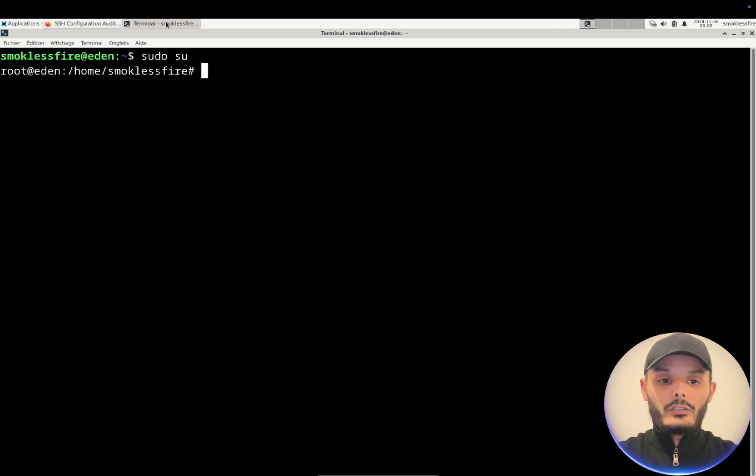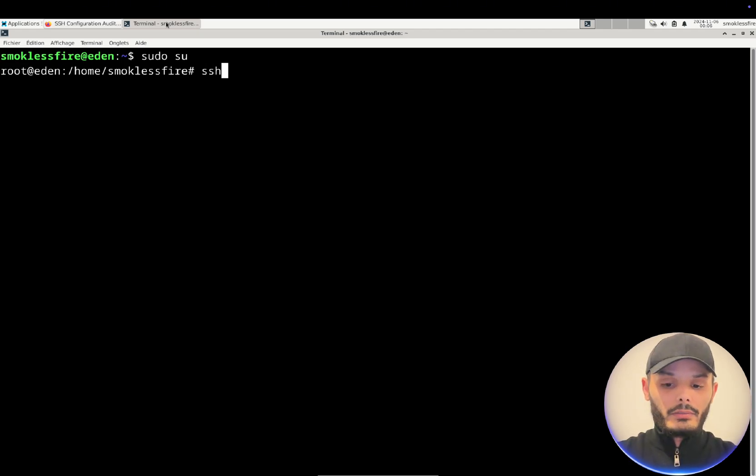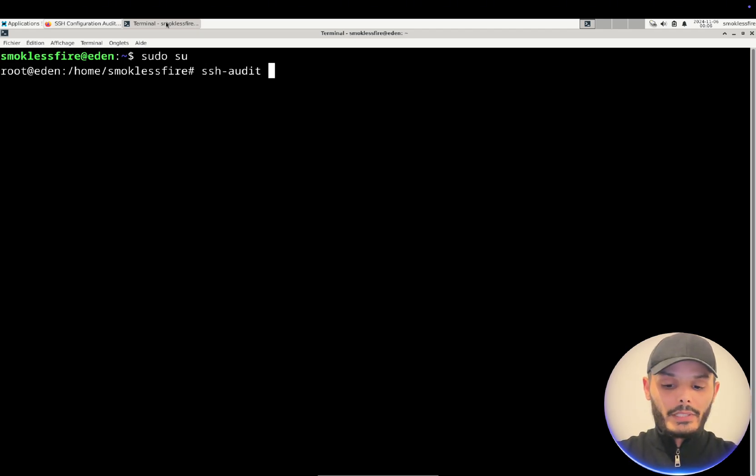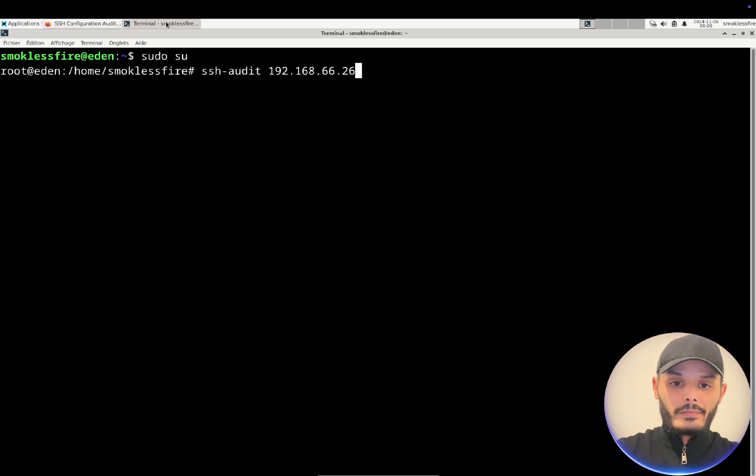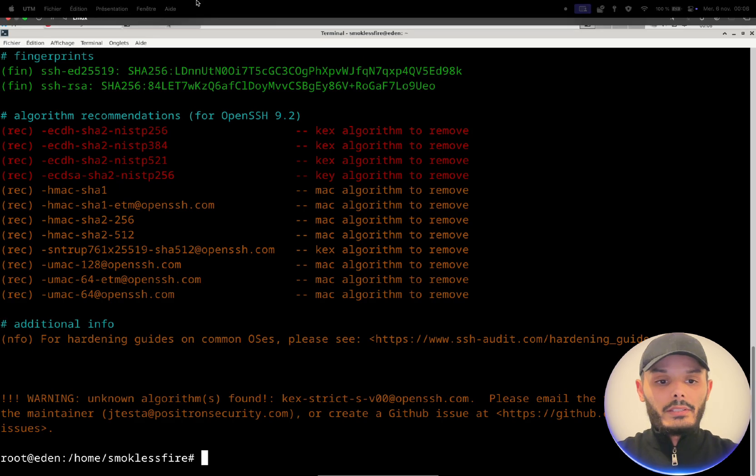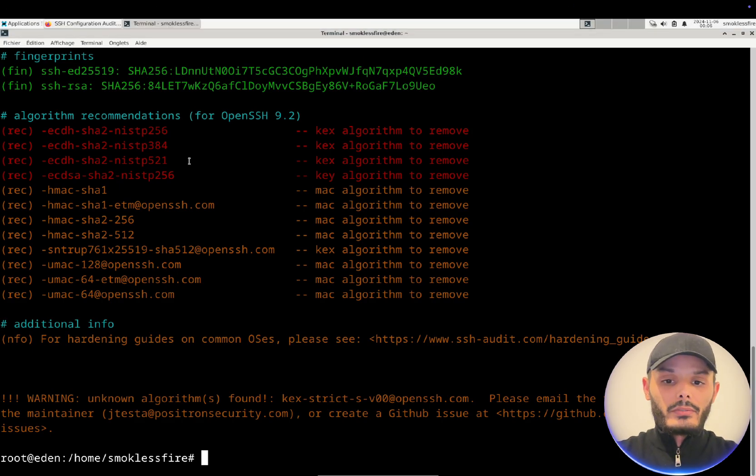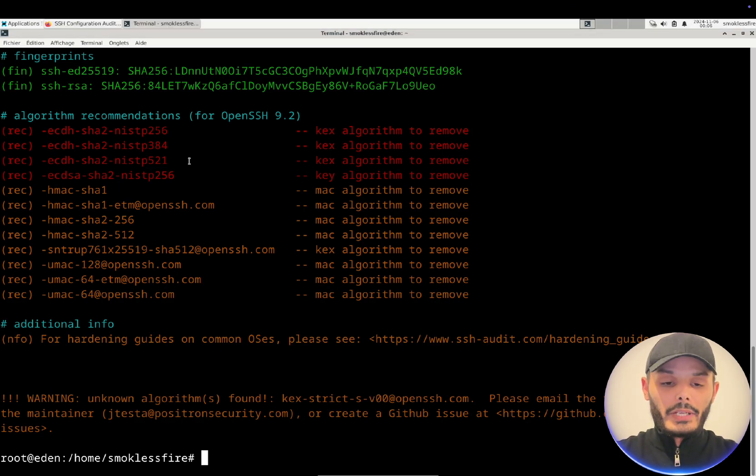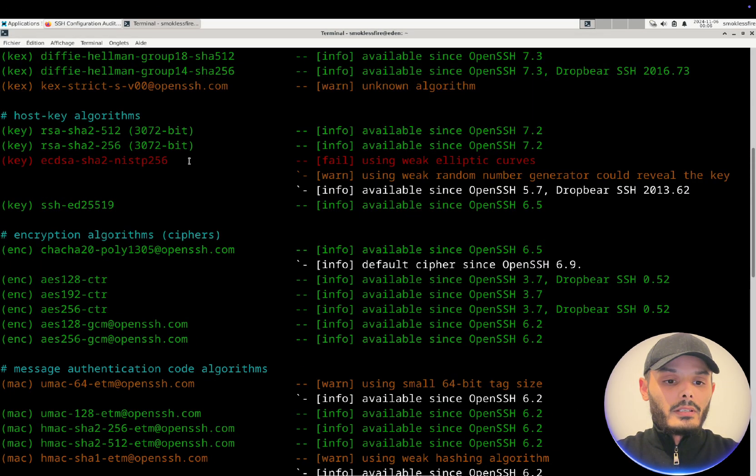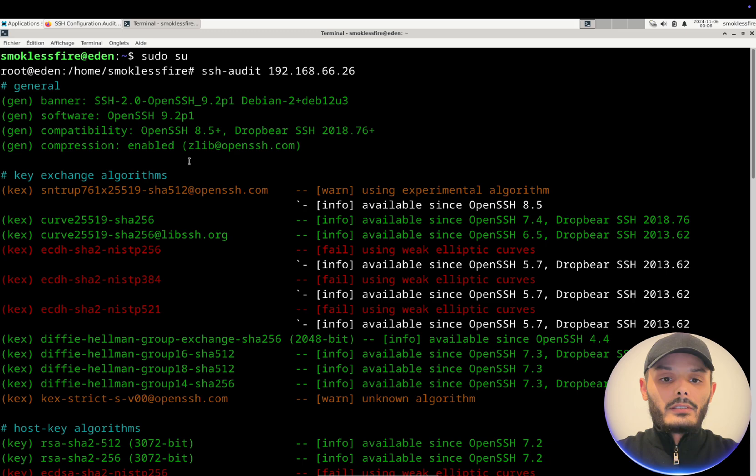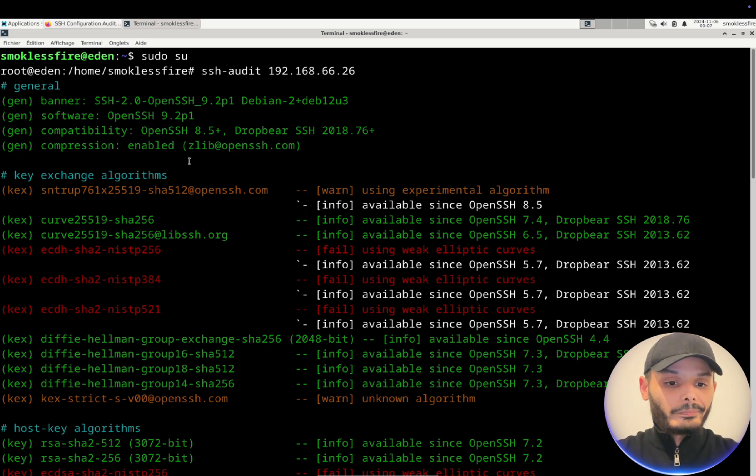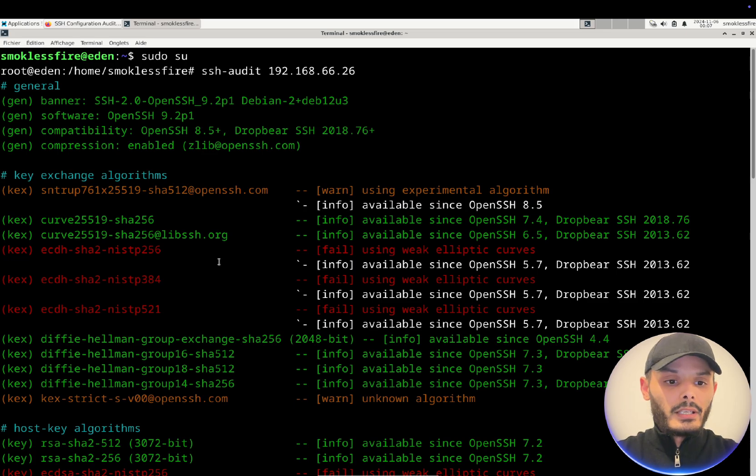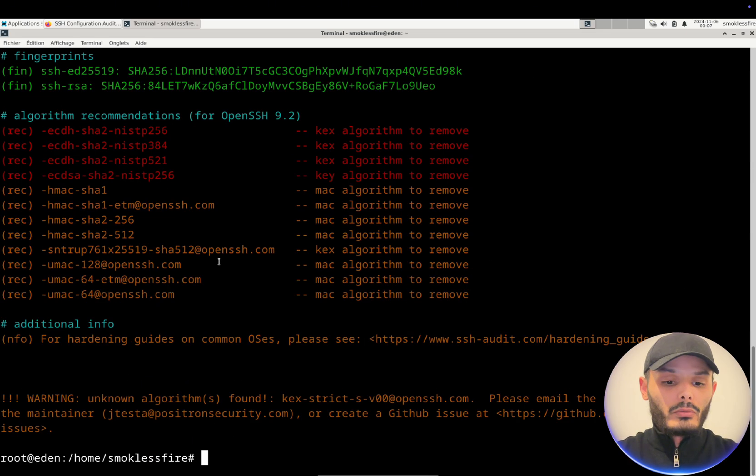First thing first, we need to harden our SSH server. If you download SSH audit and run it by doing a simple command on your server, as you can see there is a lot of misconfiguration. This tool allows you to audit your SSH configuration and here we can see that wrong algorithms are used, wrong keys are used.